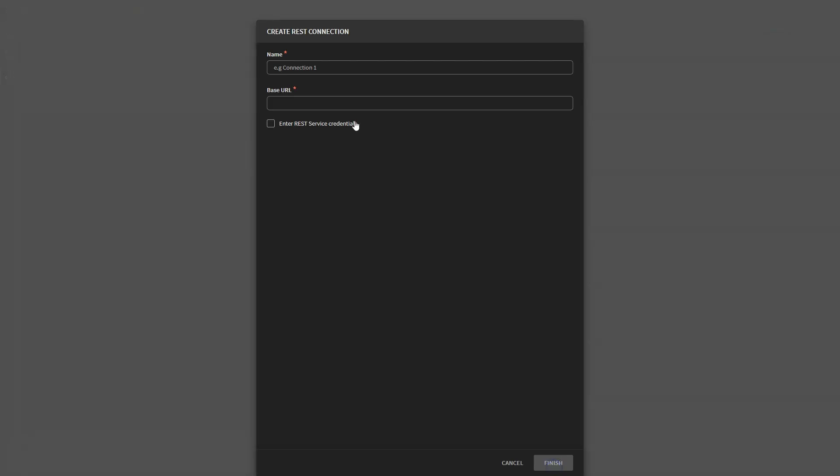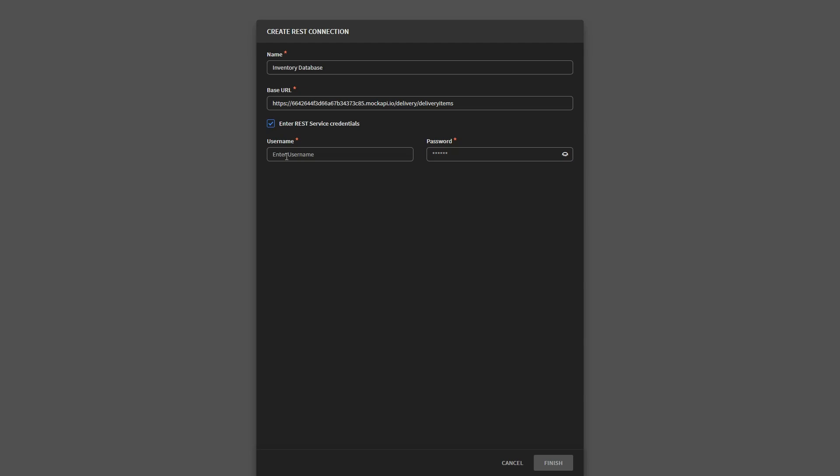First, you need to specify the request details, such as the information required to update the delivery status. To create the REST connection, you should provide the name and base URL obtained from the inventory system. If the inventory database's endpoints require authentication, enable it and input the REST service credentials.